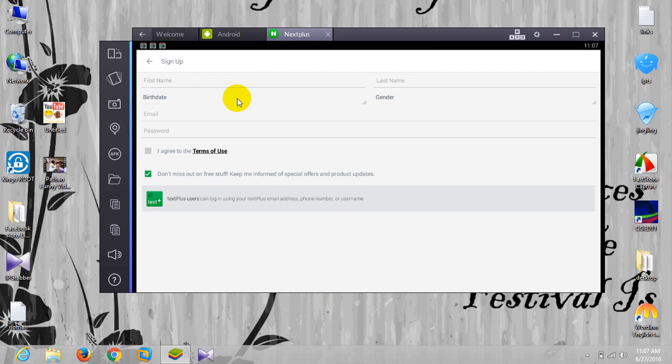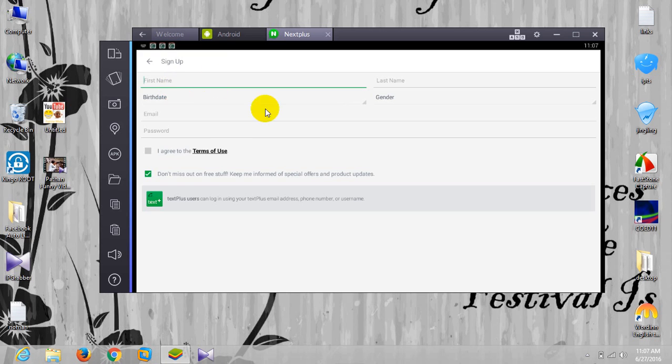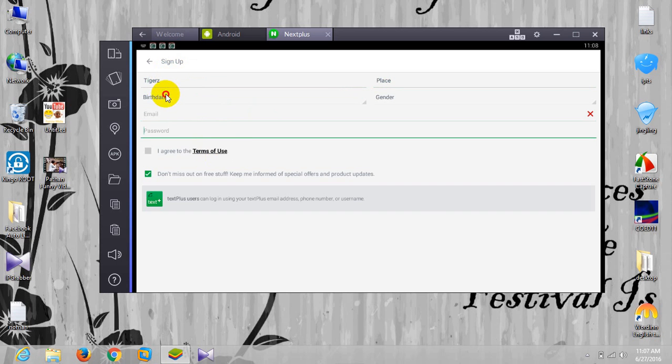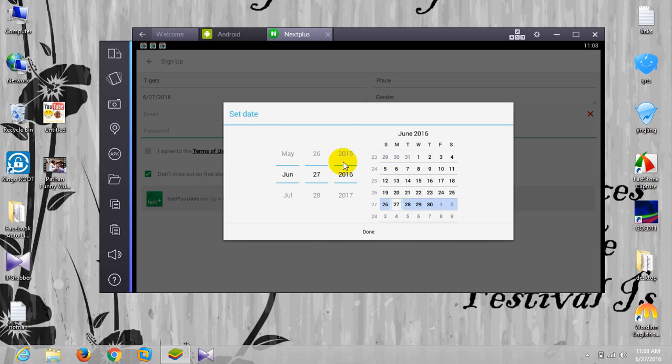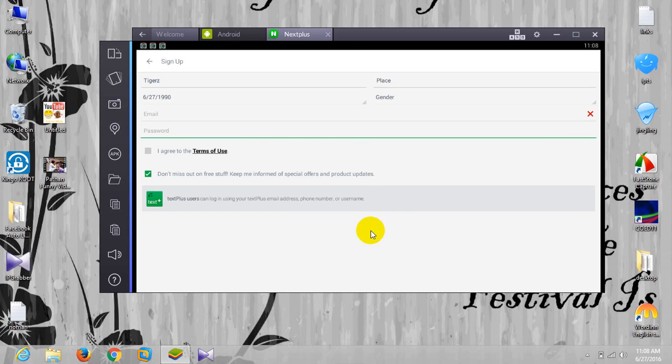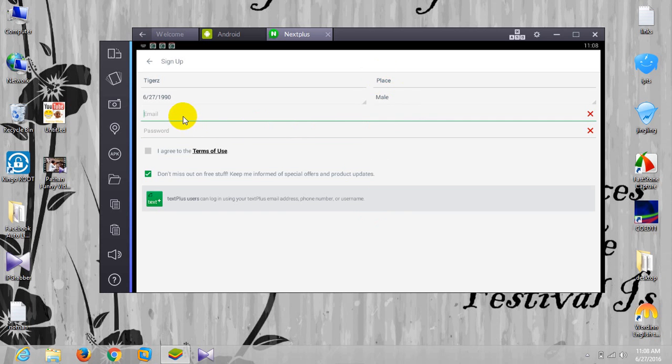Now here I will put some temporary information because I already have my account on this app, but for this tutorial purpose I will put some temporary information like Tiger Place. Yes, okay. The birthday, anything, but make sure it's about 18 plus. Okay, done. Well, now here for email, I will use some temporary mail here.